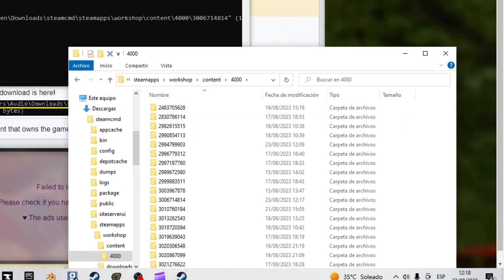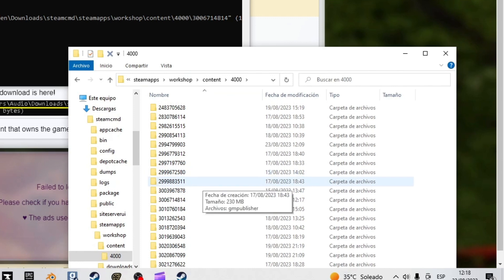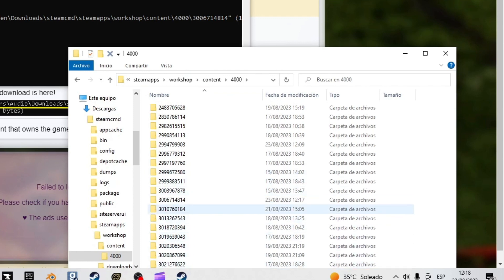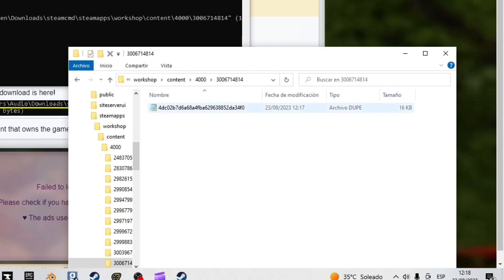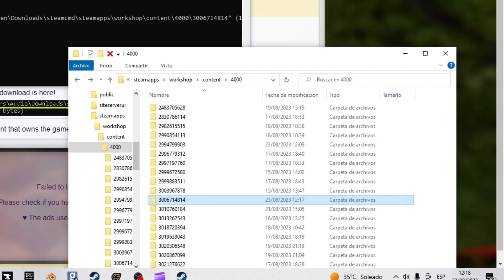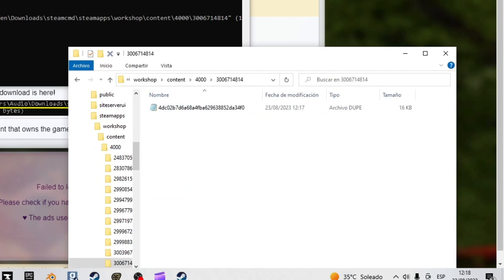Now we look for the number, the ID, it appears in Steam CMD. Well it has worked out for us. Sometimes it fails and we have to look for another model.